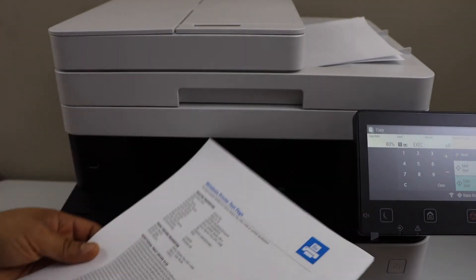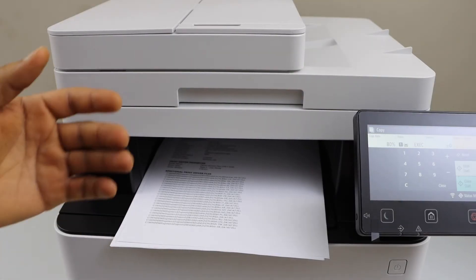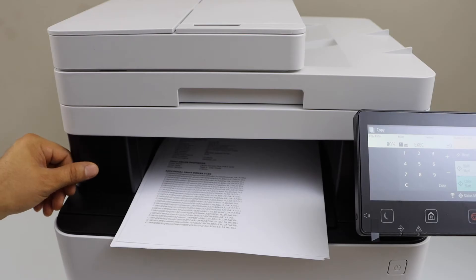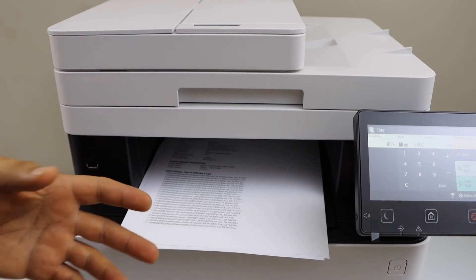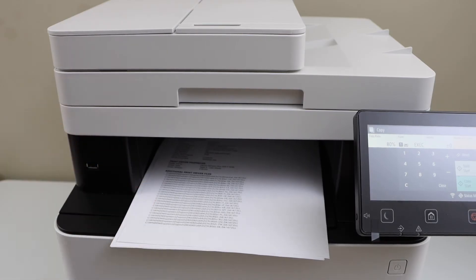Next step is to do the printing and scanning. If you have a USB stick you can just install it here and you can print and you can also scan to the USB drive. I'm going to use my iPhone to do the wireless printing and scanning.